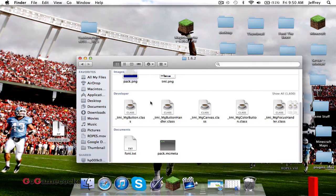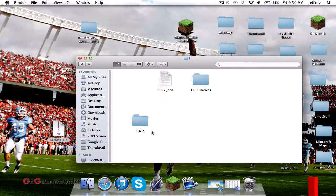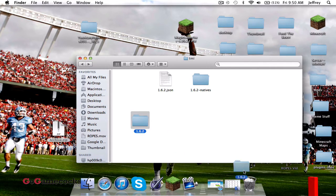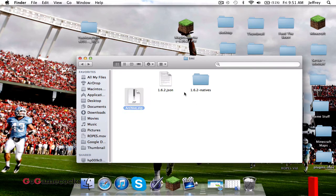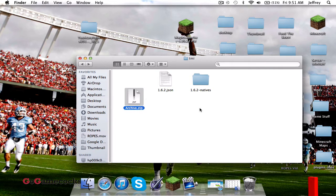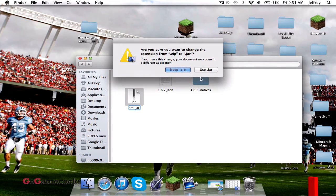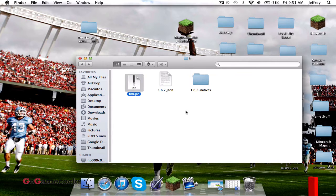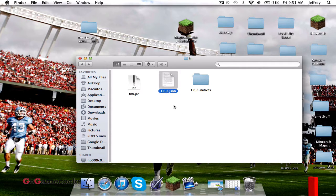Once you've clicked Compress, it'll compress everything into one archive.zip. Drag that out, go back to your TMI folder, delete the old file, and drag in your archive.zip. Now you're going to want to rename it to TMI.jar.